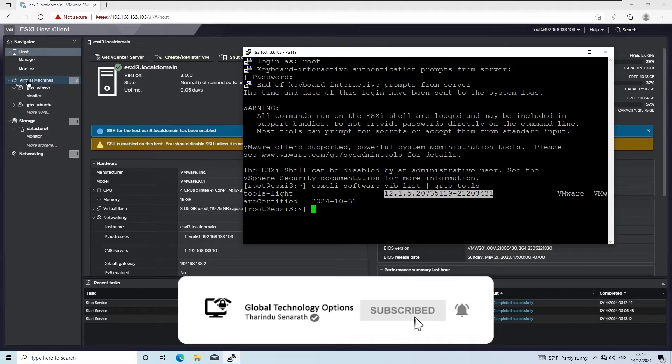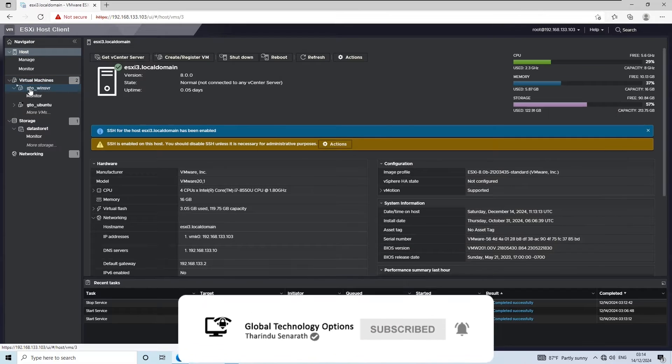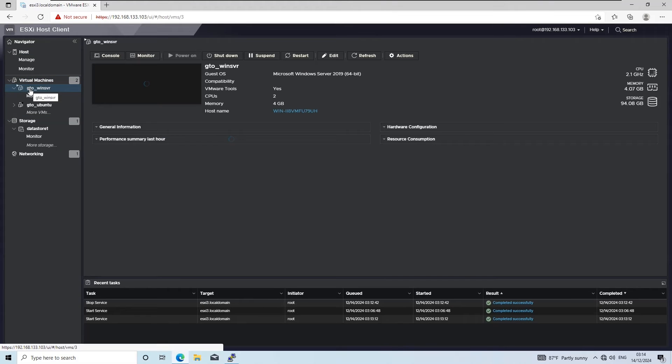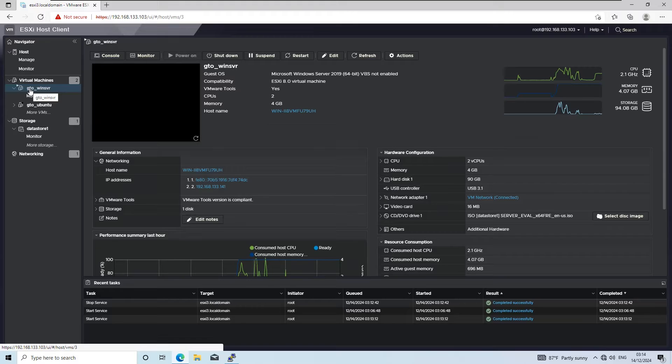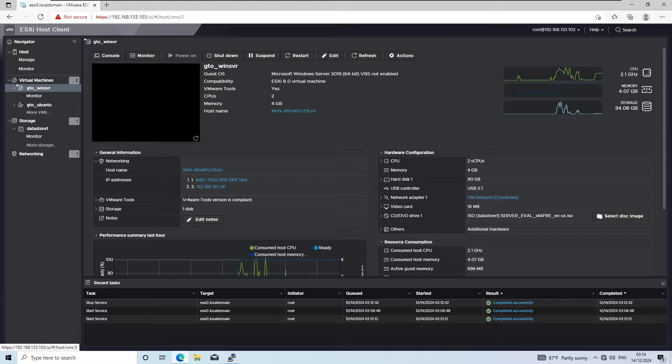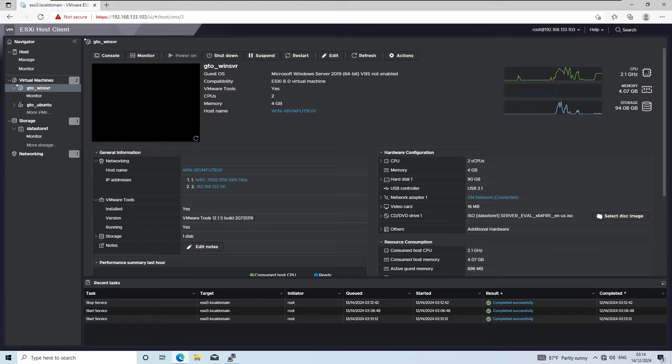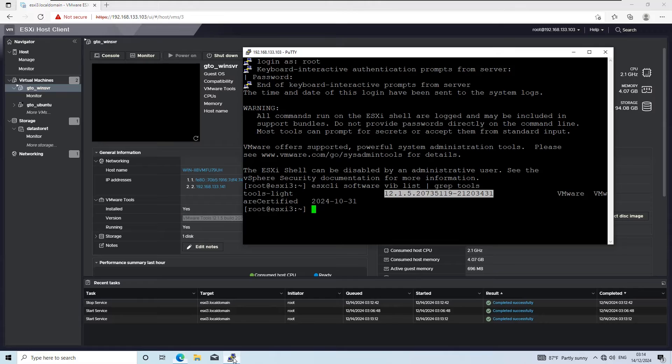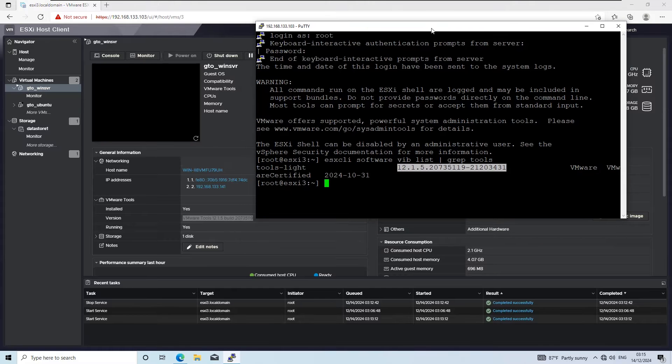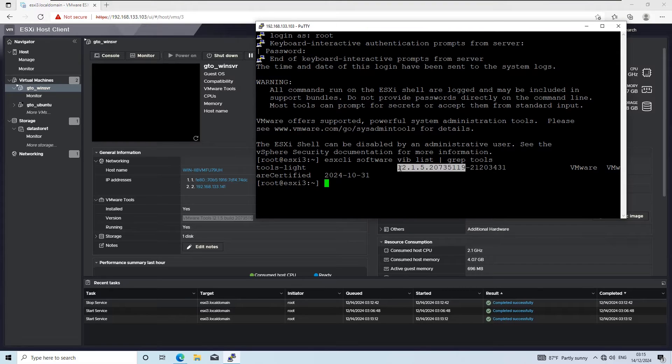You can also check the VMware tools version on the running virtual machines through the ESXi web client. The versions of the running VMs should match the version currently installed on the host if the VMs are running with the updated VMware tools version.